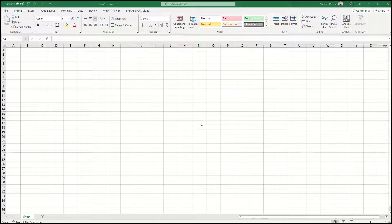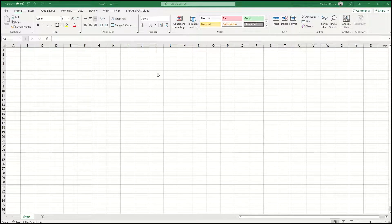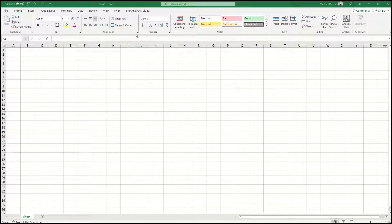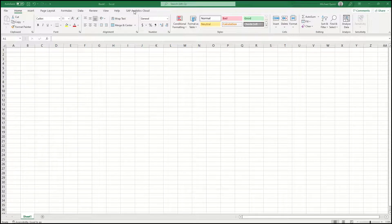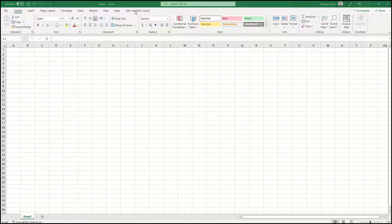If you haven't already, please open a blank Excel workbook. At the top, you will see the tab for the SAP Analytics Cloud add-in. Select that.